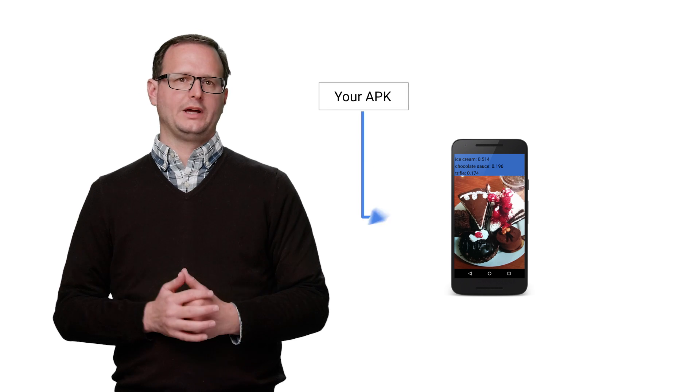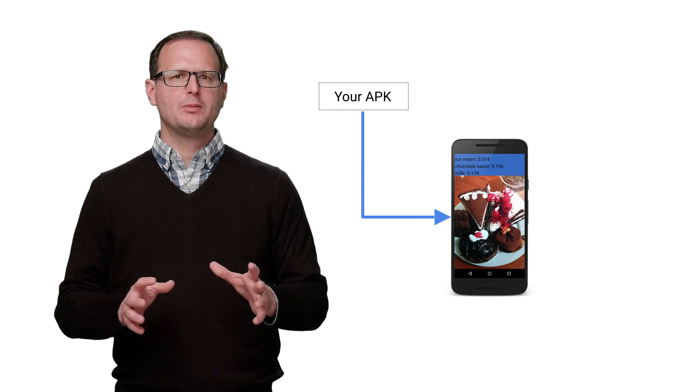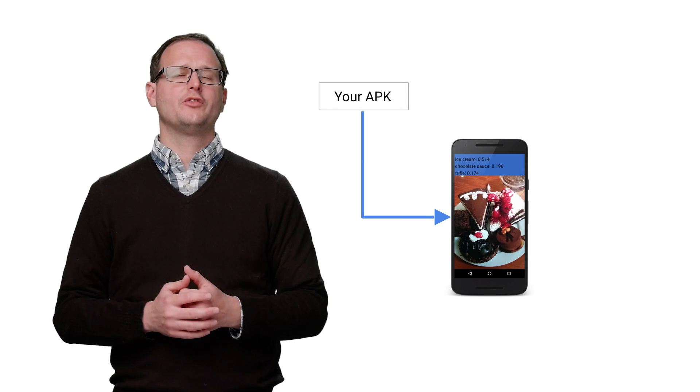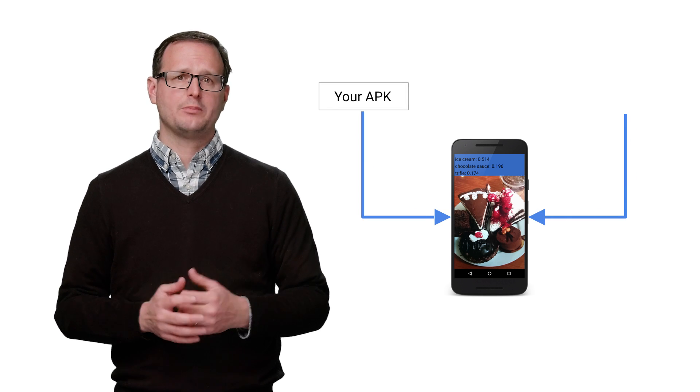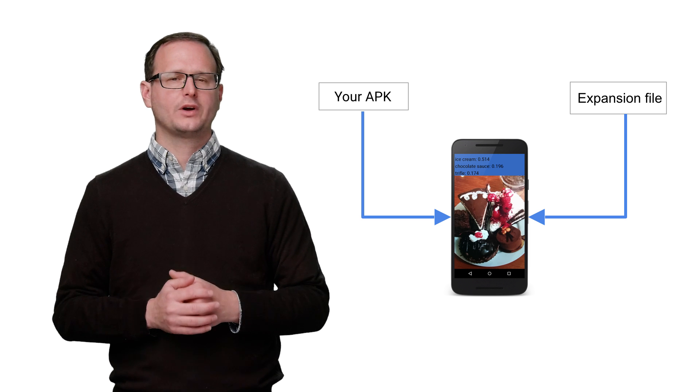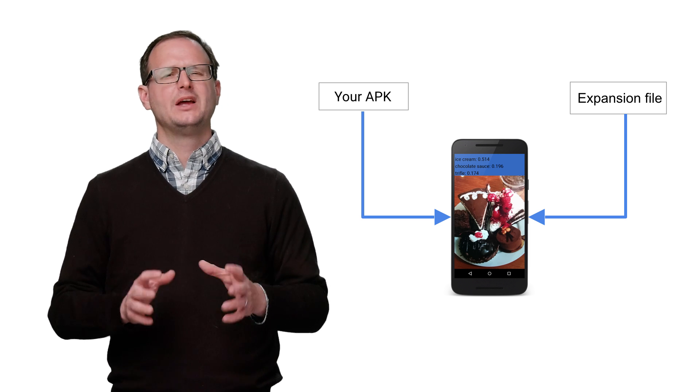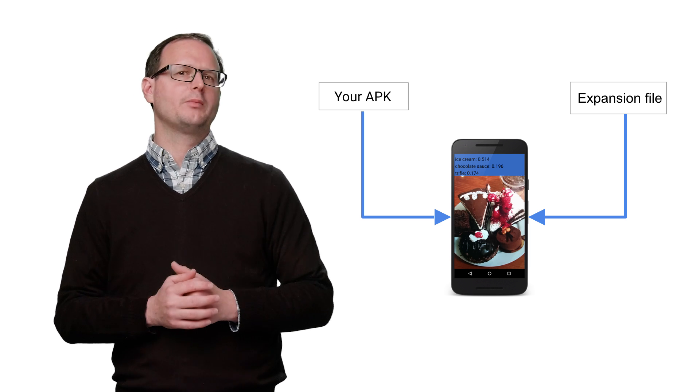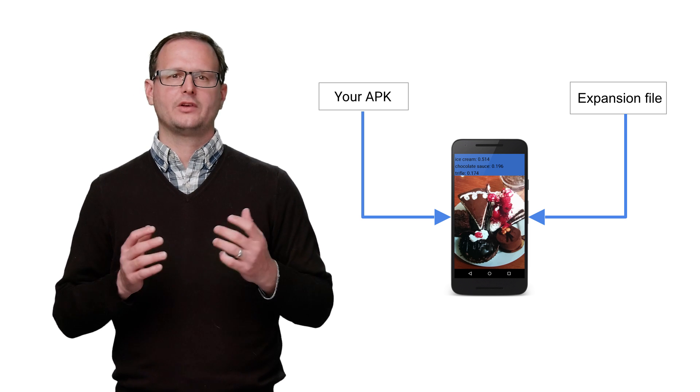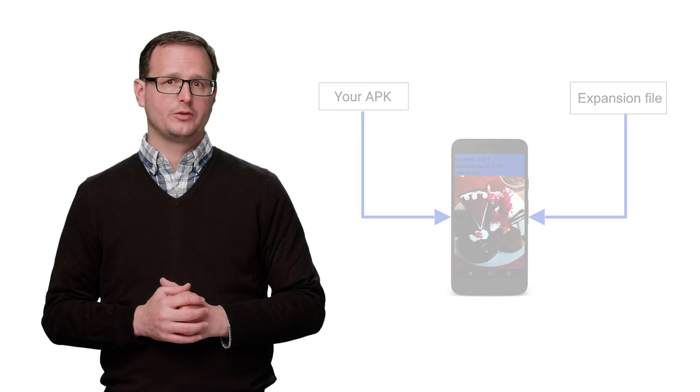When our optimizations are complete, we can deploy our model. Keep in mind that the model itself is still 20 megabytes, so while you can package it directly within your app, you may want to make it available as a separate download.